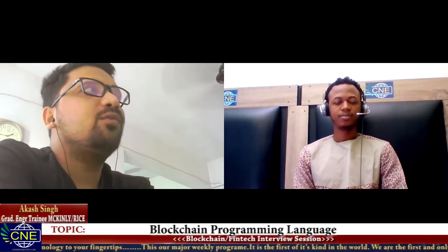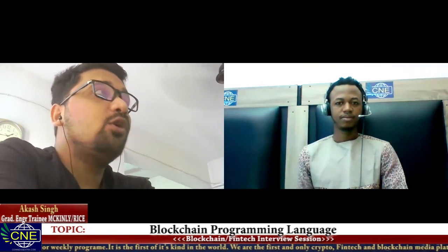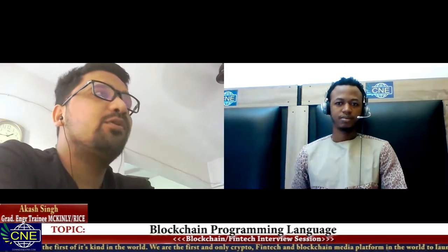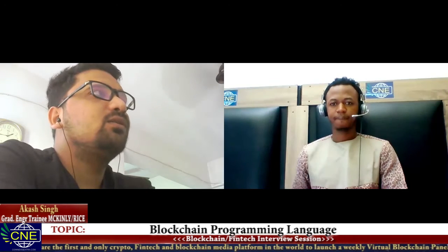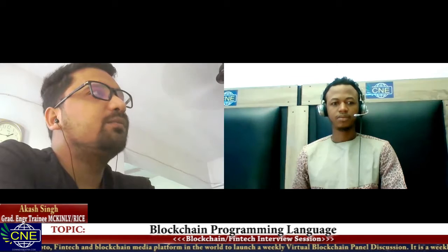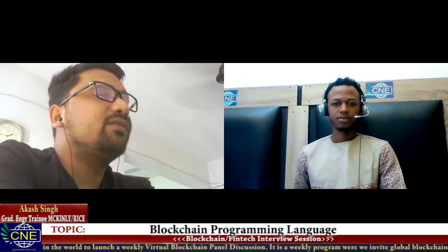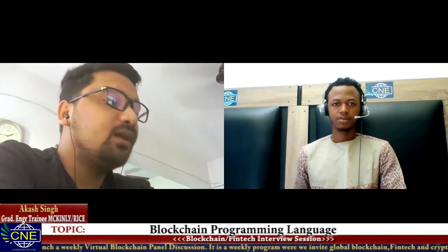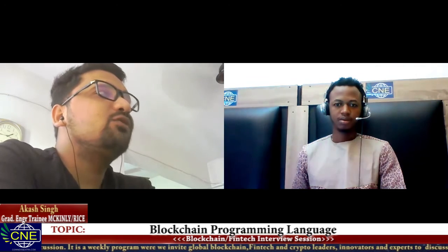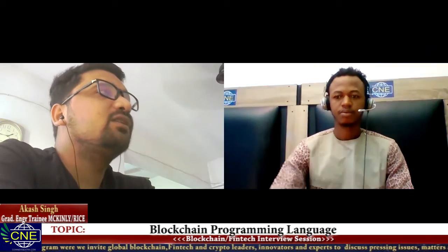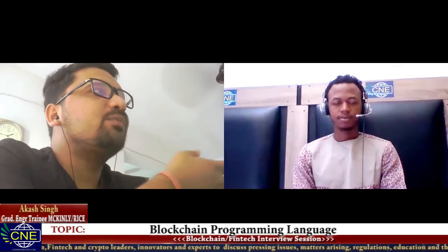You have to look at what blockchain truly stands for — it's made for decentralized applications. When you talk about decentralized applications, you venture out from traditional languages, because traditional languages are usually used to create centralized applications. If you're using a database, that automatically creates a centralized application. But in blockchain, you cannot have a centralized database — you store everything in your distributed ledger, which makes it a decentralized application.